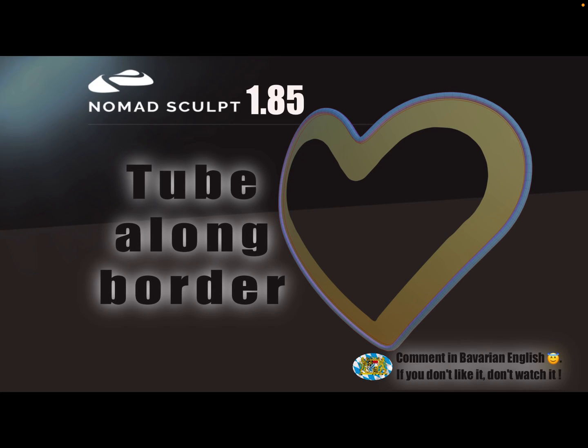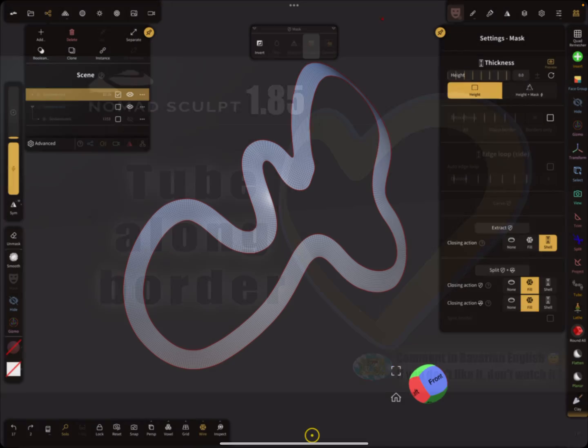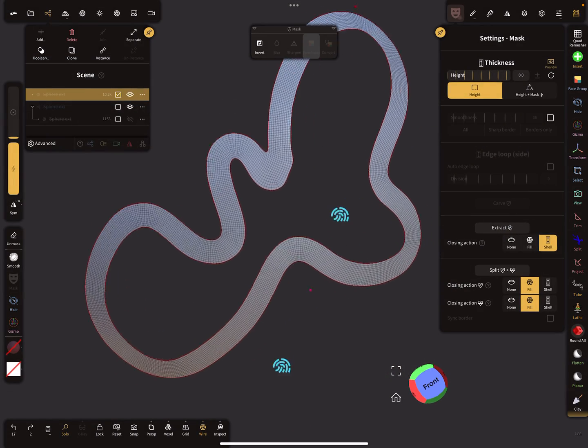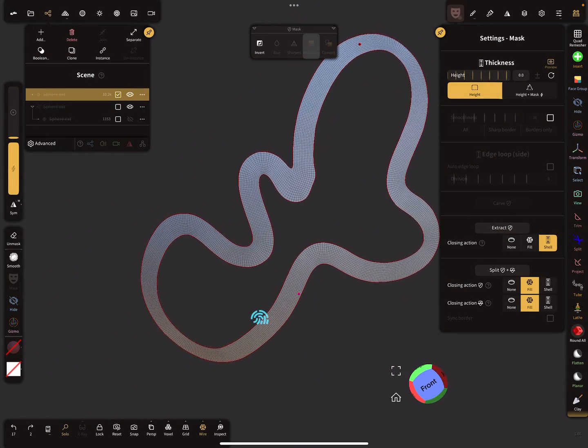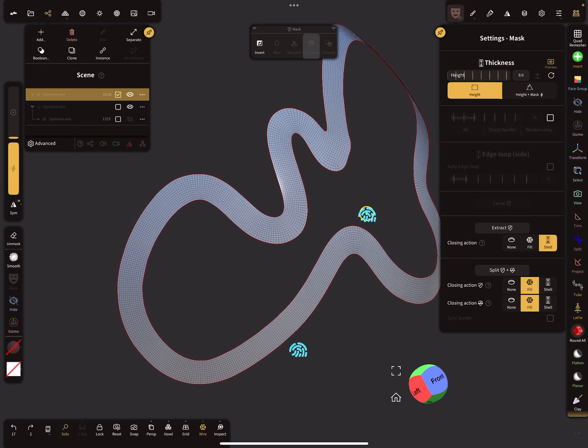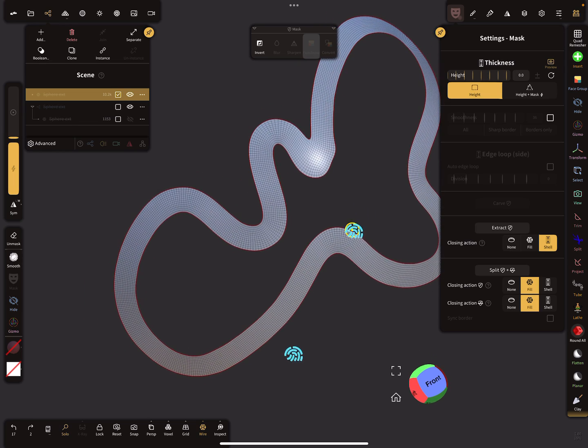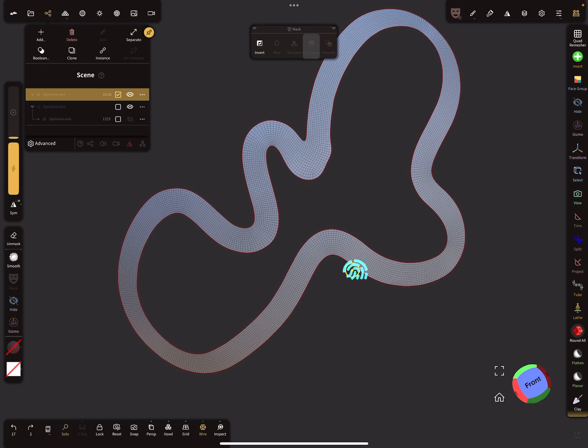Hello Nomad's Cult, with version 1.85 it's possible to create a shape that looks like a tube along the border. I accidentally deleted my other test mesh, but this also works. This is a mask extraction and I want a tube that follows the outline of this thing.